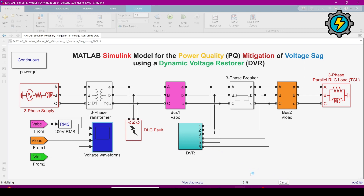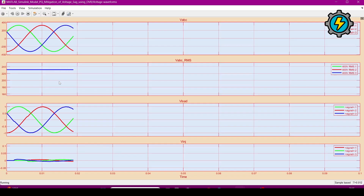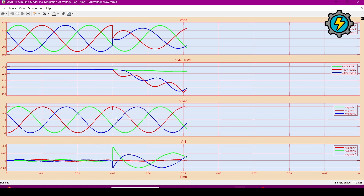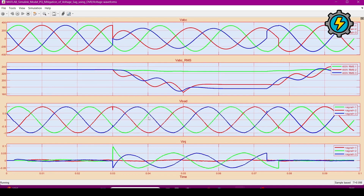Now it is compiling and running. I will open the scope — you can see the graphs are now plotted on this figure. These points must be noted carefully to analyze the signal behavior.